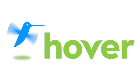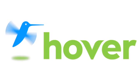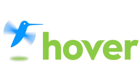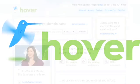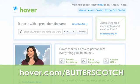This episode is brought to you by our friends at Hover, the easiest way to buy domain names and do more with them. Get 10% off today by visiting hover.com/butterscotch.